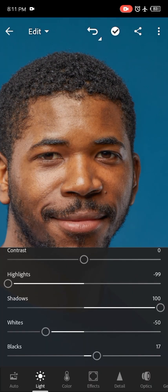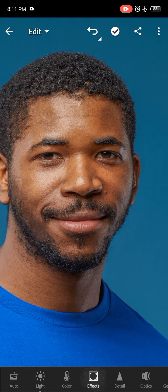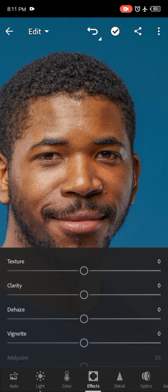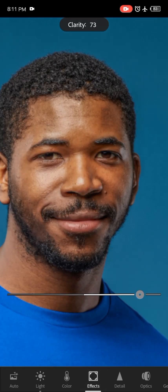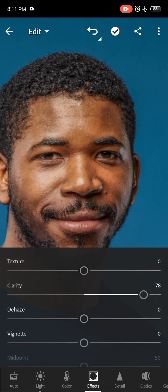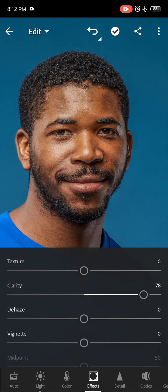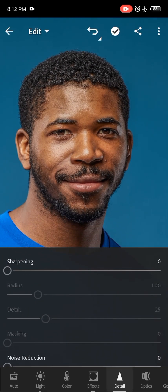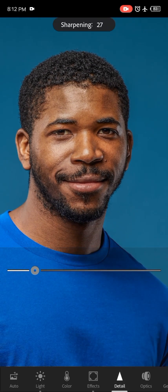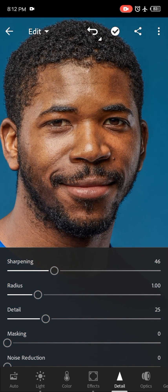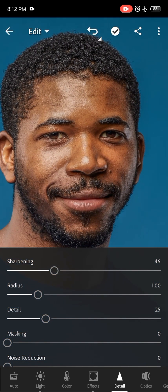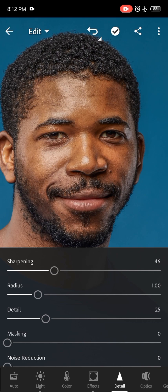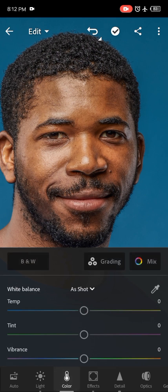The next thing I'm going to do is increase the clarity of the picture, and also increase the sharpening of the picture. This is the way I actually edit my pictures to give them a sharper effect.